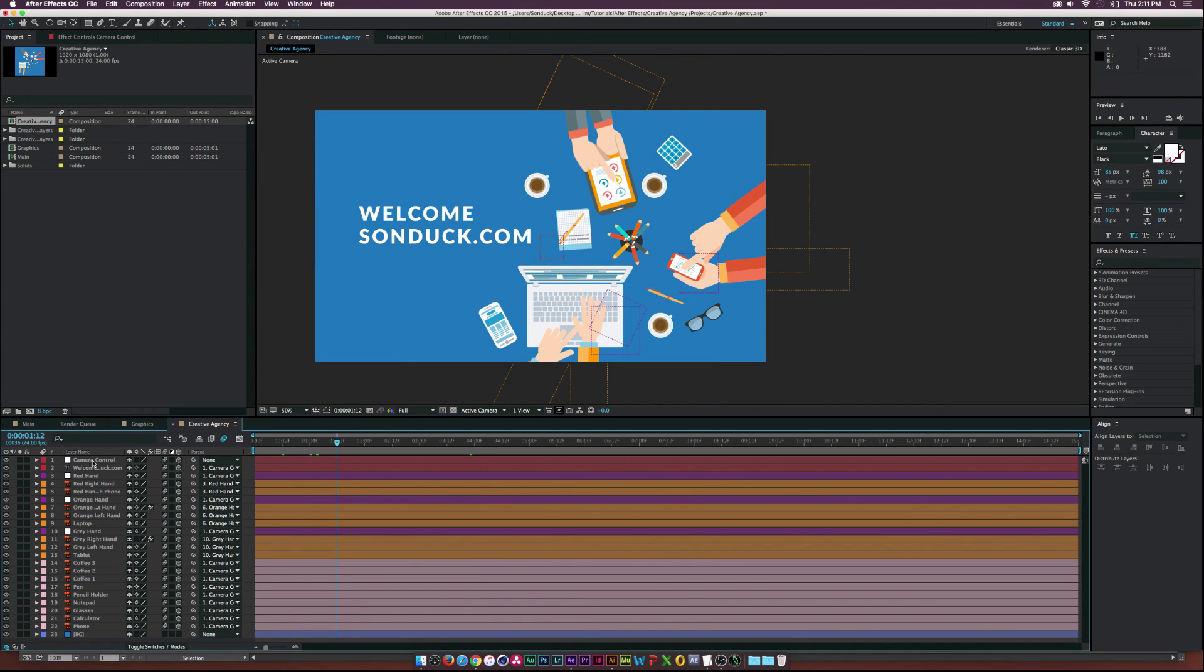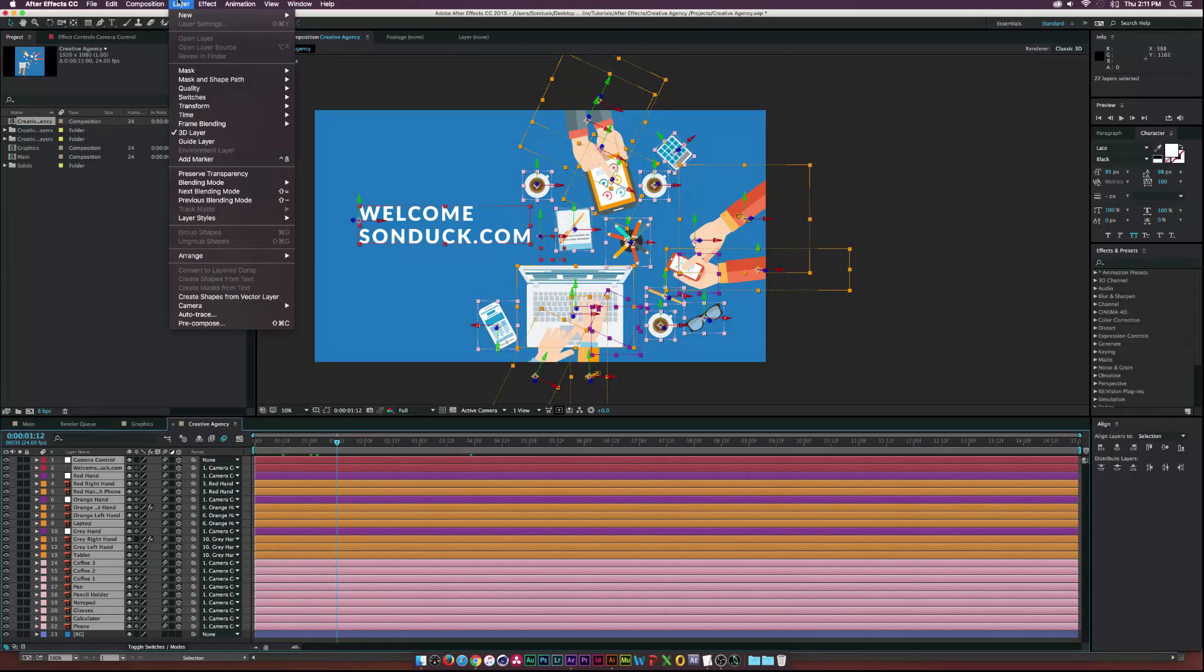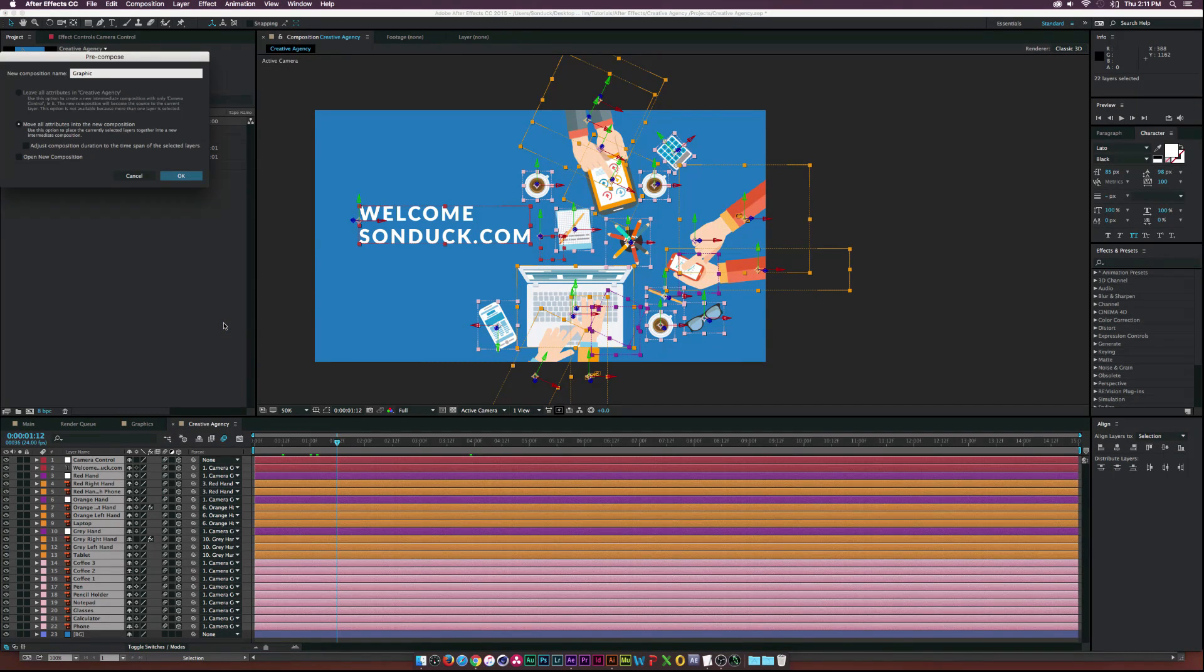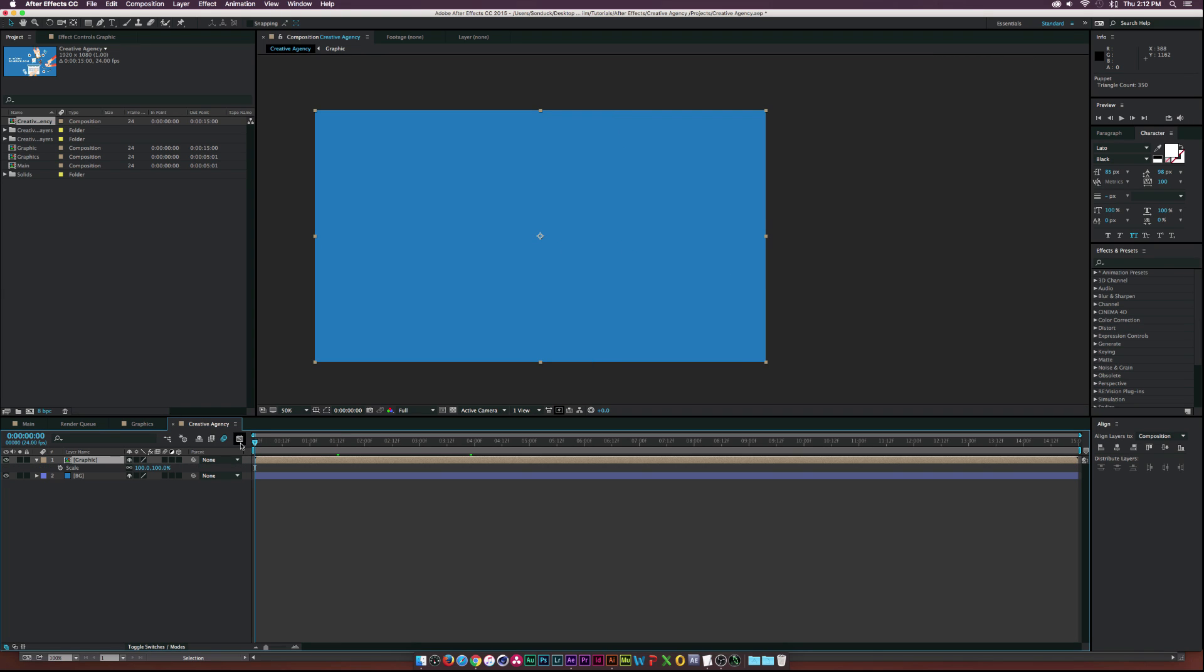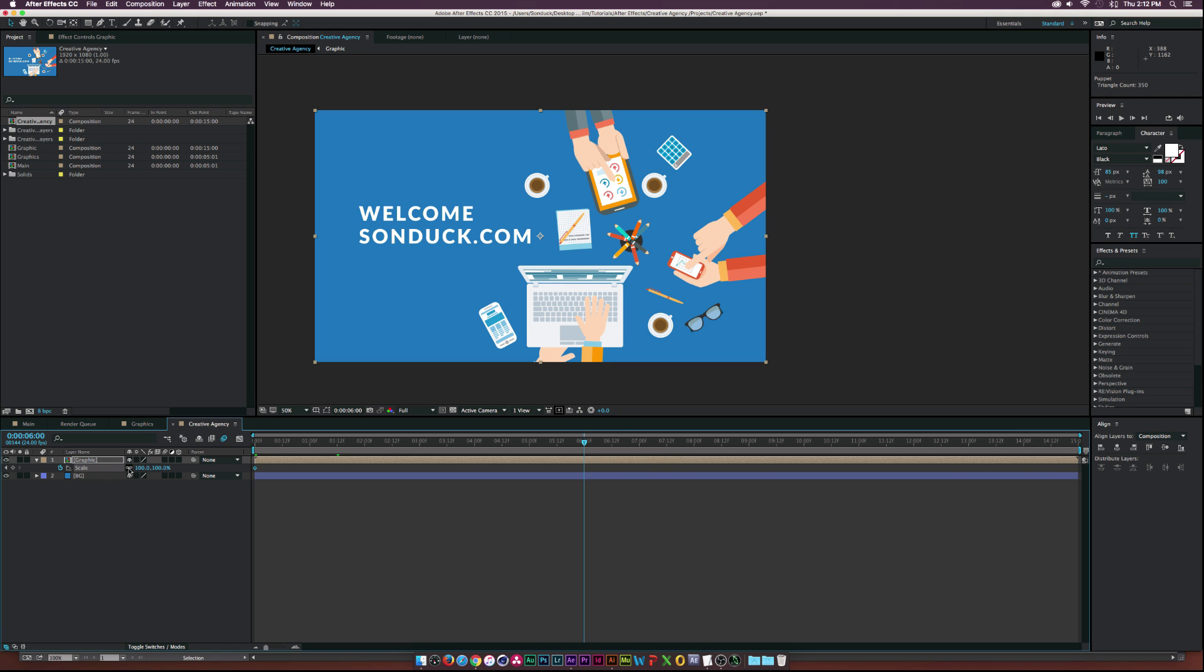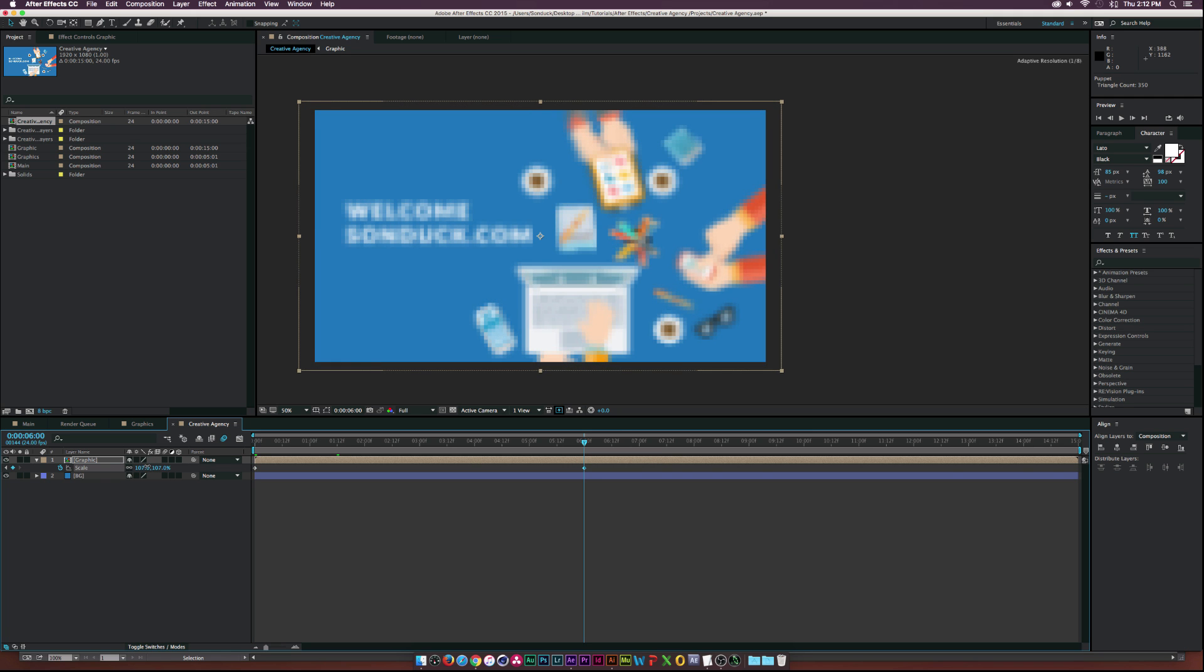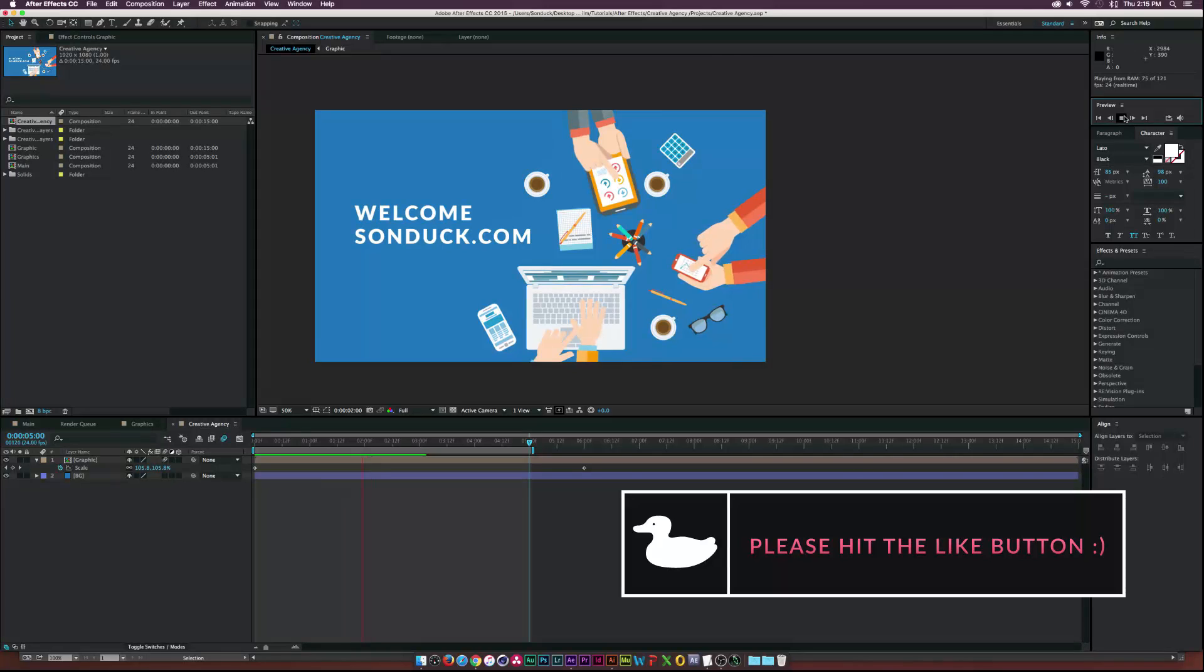So, to add some icing to the cake, what I'll do is select all the layers here. And go up to layer, precompose. And we'll just call this graphic. Alright. And just, I don't know, you don't have to do this. But I'll hit S on my keyboard under the graphic layer. Go to, you know, six seconds. And we'll just add just a little bit of motion to this. And that just looks awesome.